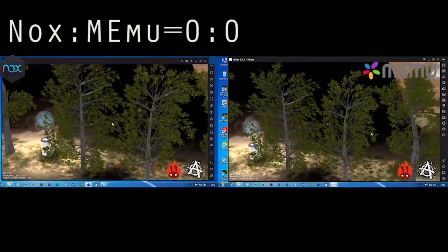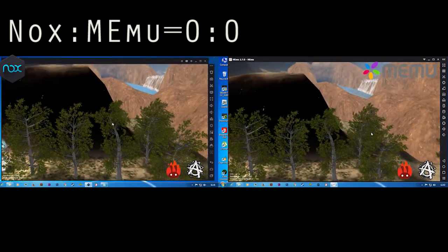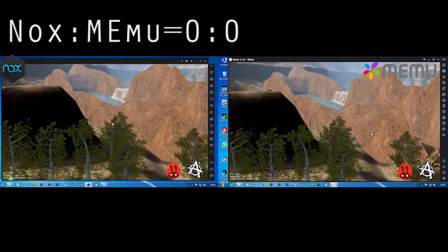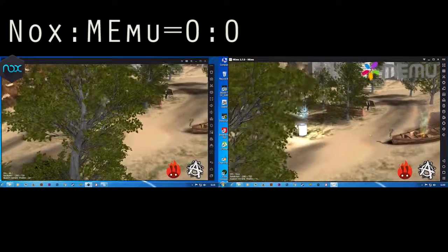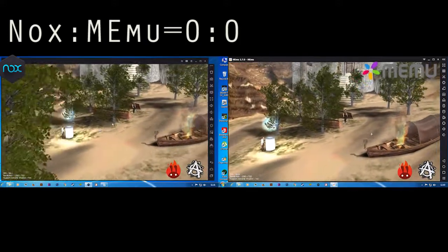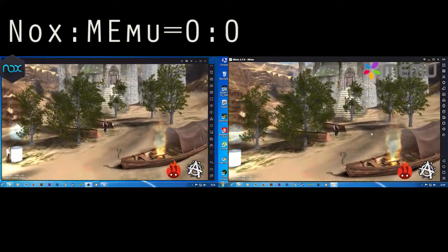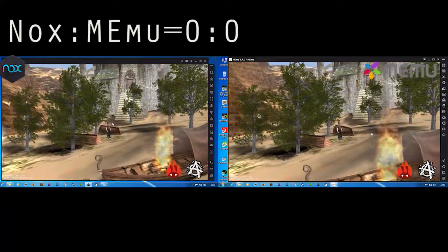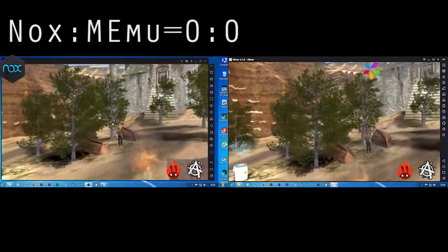They are getting 40 plus FPS. We can see 45 plus FPS in Nox and MEmu, and the FPS are both the same. The performance is the same here.